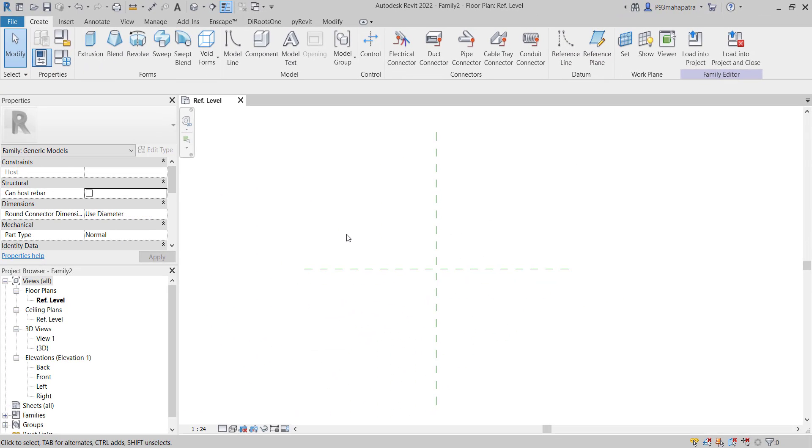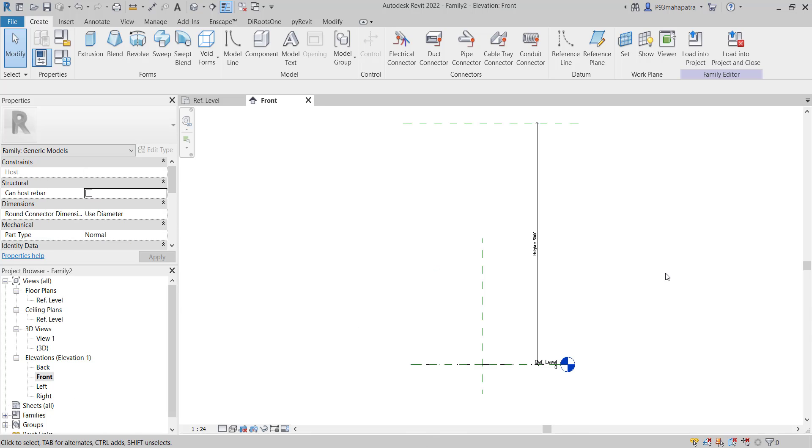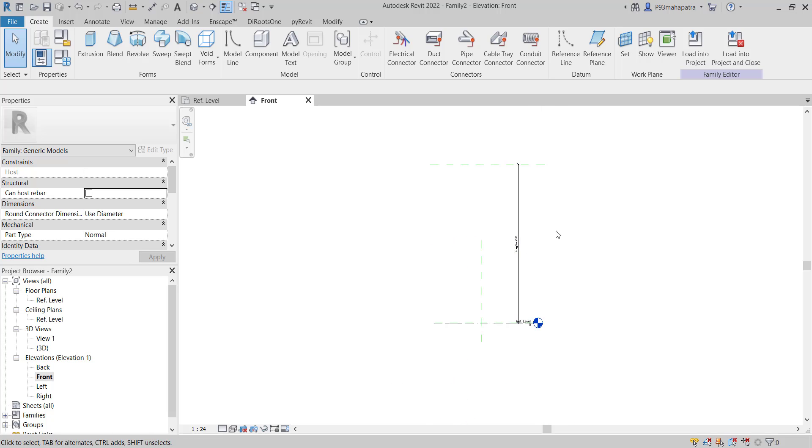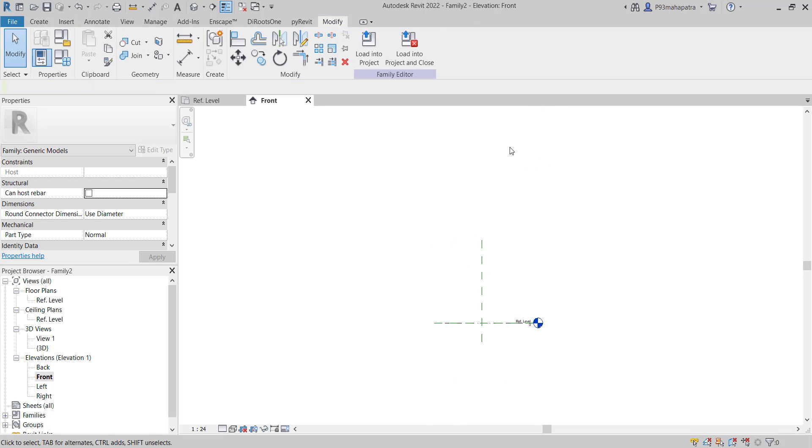The reference plane works like the steering on your car. It controls the parametric behavior and all the parameters. When you add dimensions, it will change and affect the family accordingly. If you go to the front view, we don't have anything up here, so I created a height reference plane. Let me delete that and create one more for you.